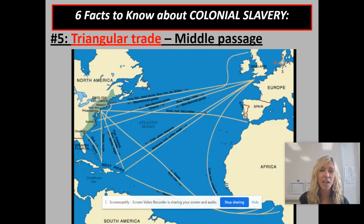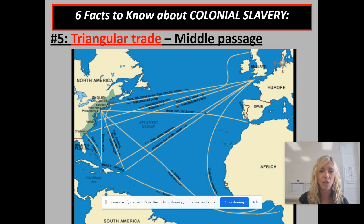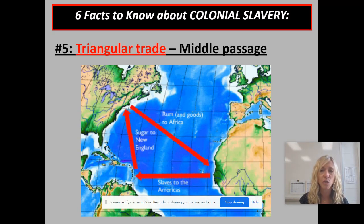The fifth thing we need to understand is the triangular trade route — this is how the slaves got to America. There were many different triangular trade routes, as this map shows, including sending things to Europe and going between Africa and America. The one we're going to focus on is the one that entails the Middle Passage. The Middle Passage was the journey for African slaves from Africa to America — it was a horrible voyage for those slaves. The Middle Passage is not one of your Quizlet terms, but triangular trade is. You could definitely use Middle Passage if you were writing an essay or short answer, as a specific piece of evidence.